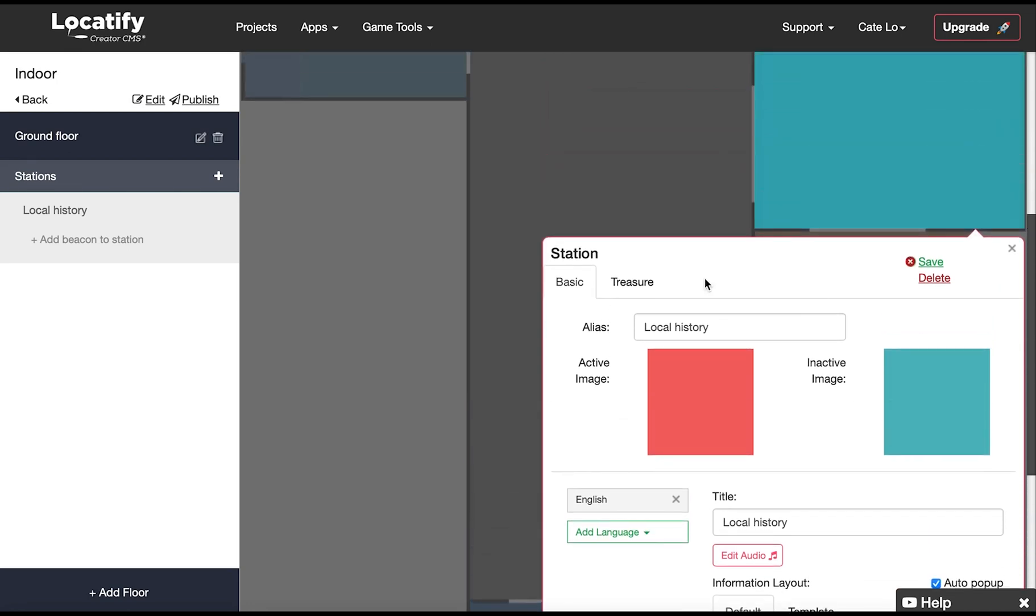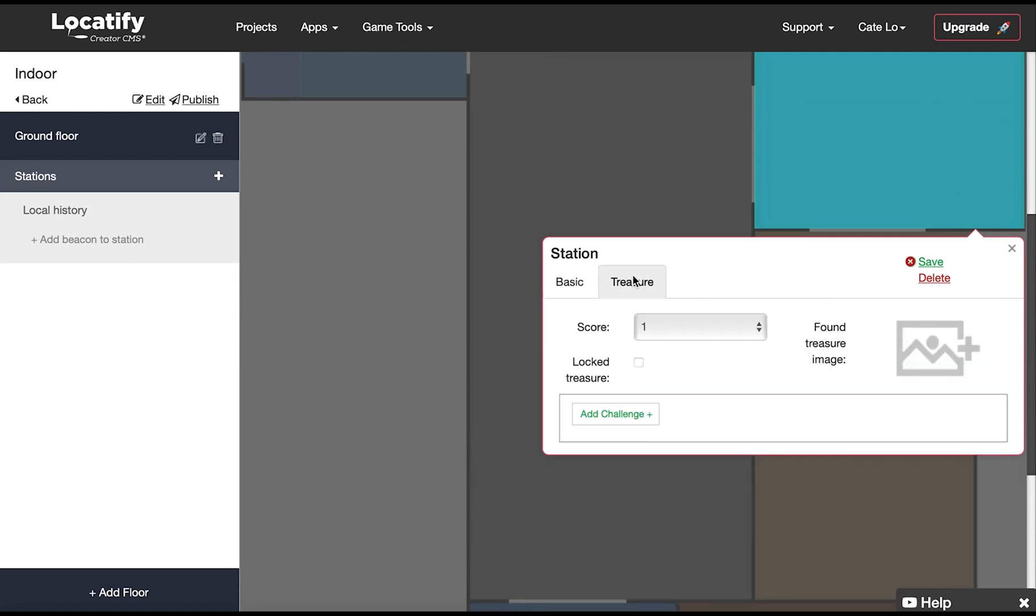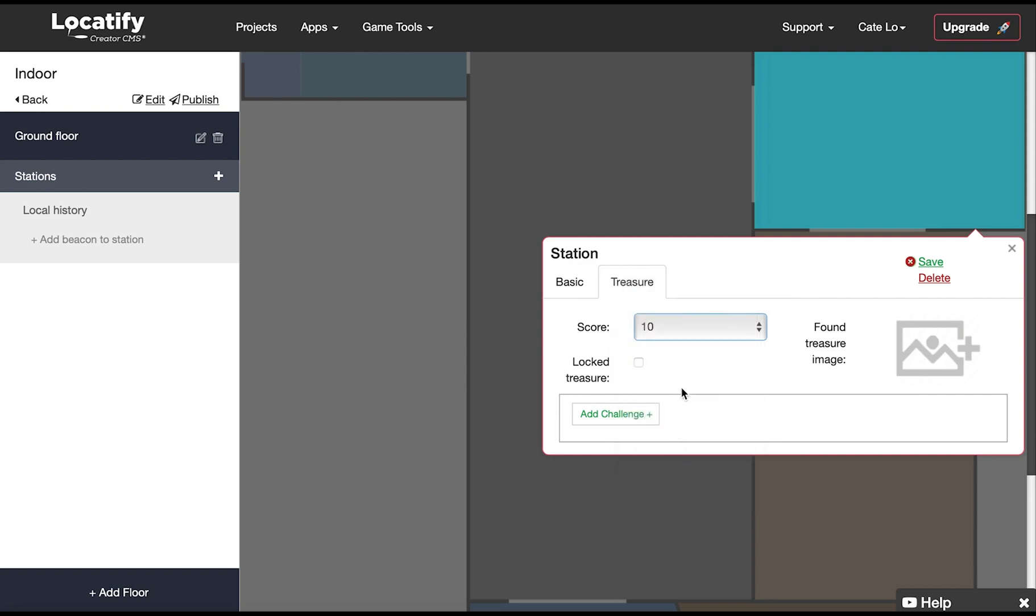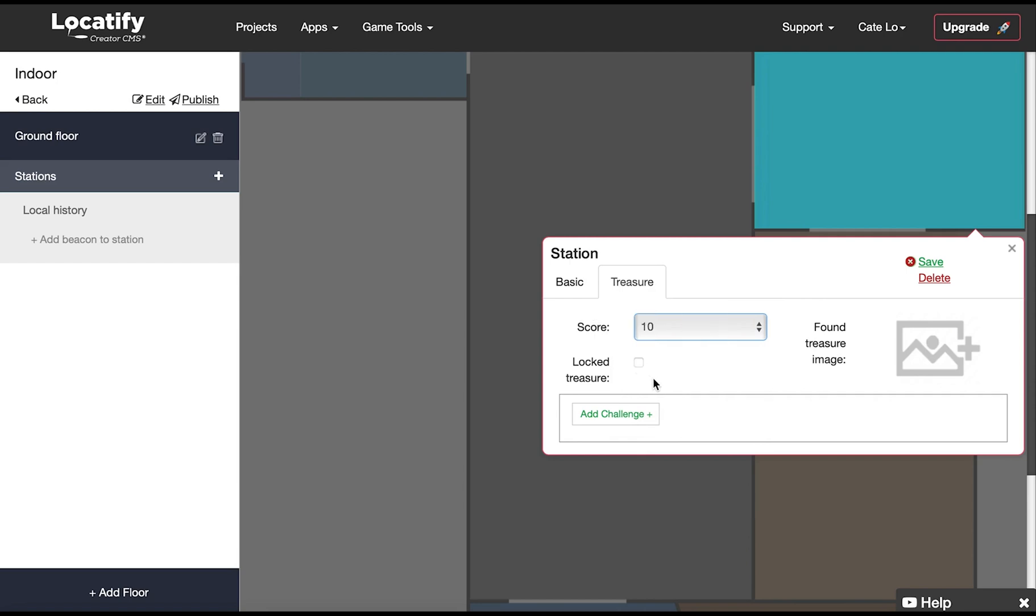If you want to activate the game element click on treasure and start by attributing a score for finding this treasure location. You can decide if you want to lock the station so that the treasure cannot be unlocked unless the station has been activated. Then you can add an image that will become visible when the treasure is found.